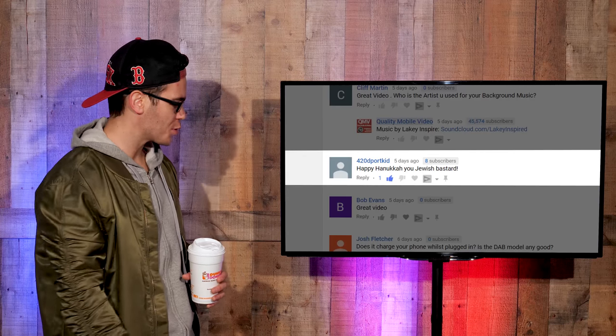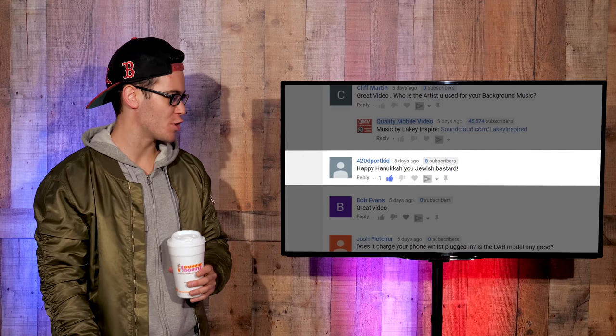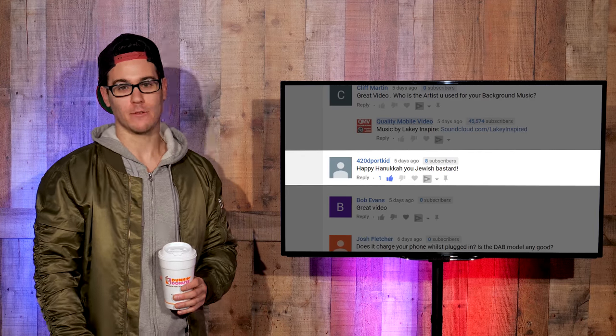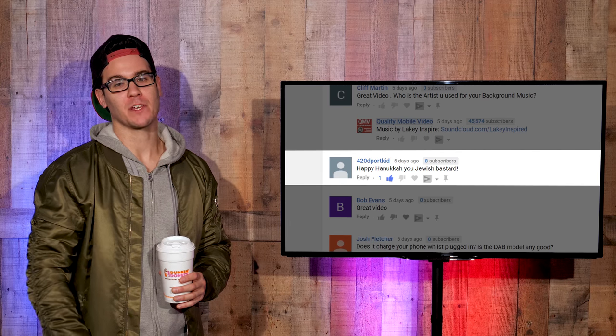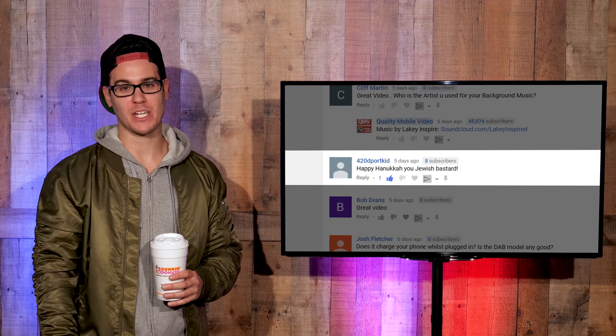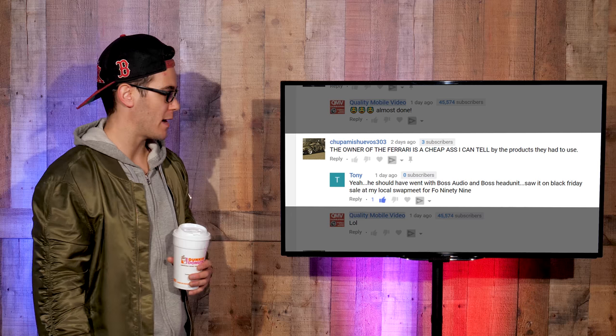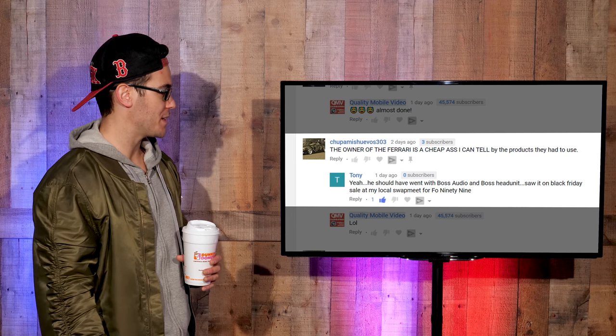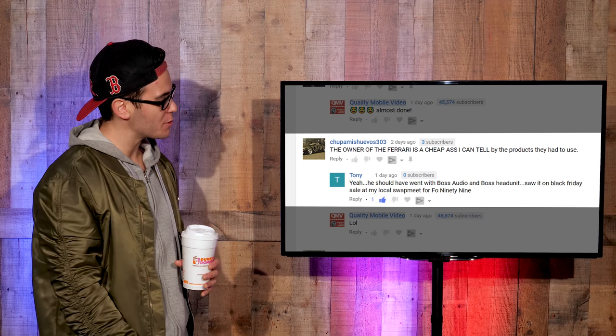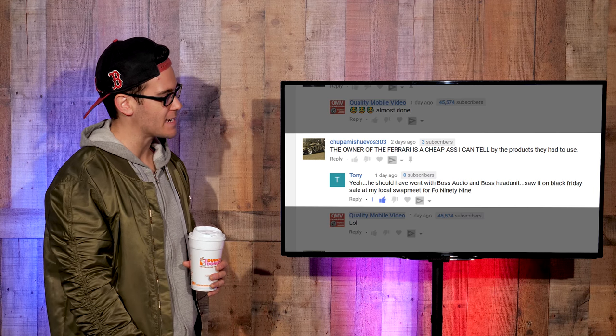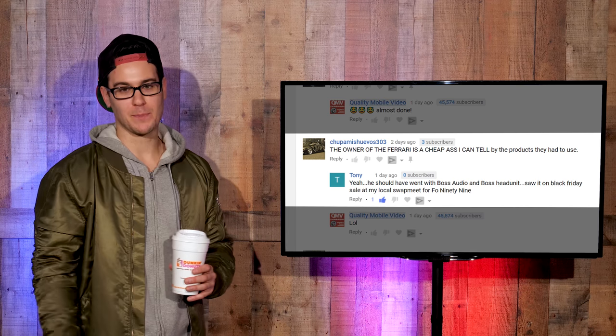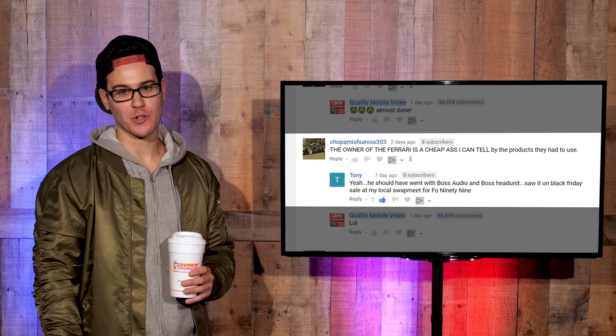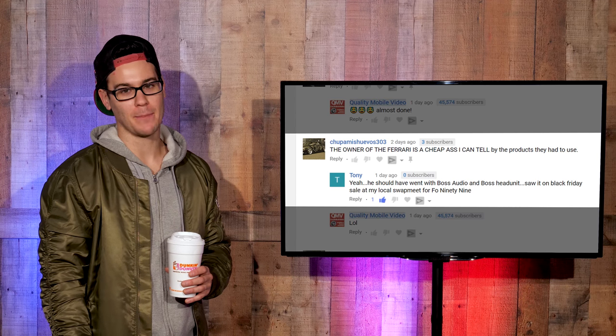All right, let's do this. 420 Port Kid. Happy Hanukkah, you Jewish bastard. Unfortunately, 420 Port Kid, I was baptized in the church of baby Jesus. On the Ferrari install episode 5, Shupa Misuevos 303. The owner of the Ferrari is a cheap s***. I can tell by the products they had to use. Let's be honest, Shupa. Those Focal speakers are more than you make in a month.